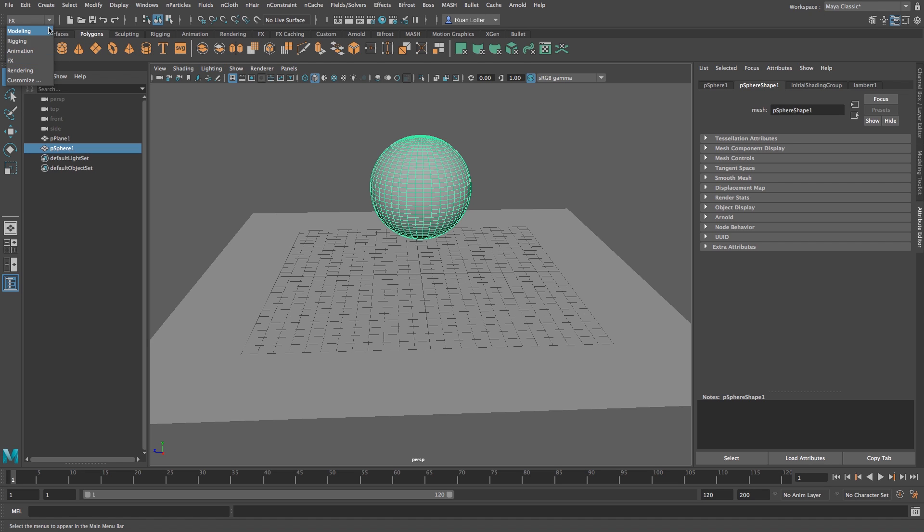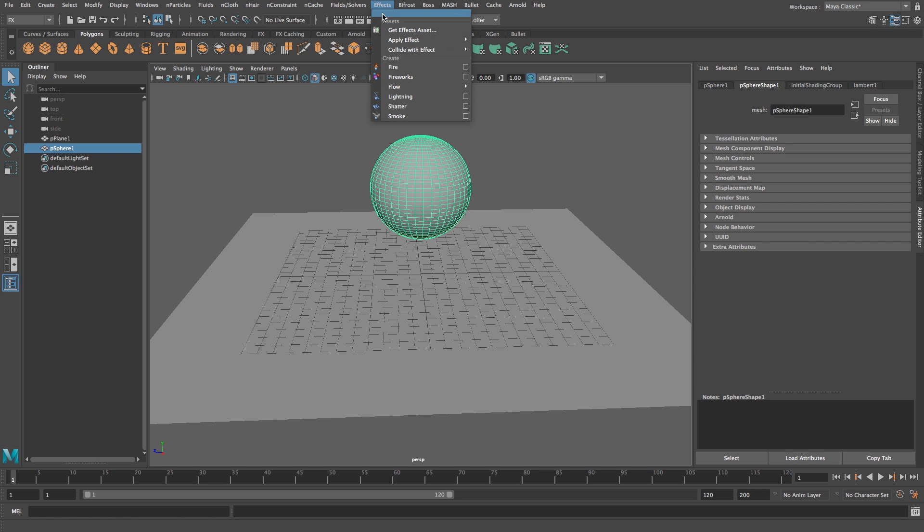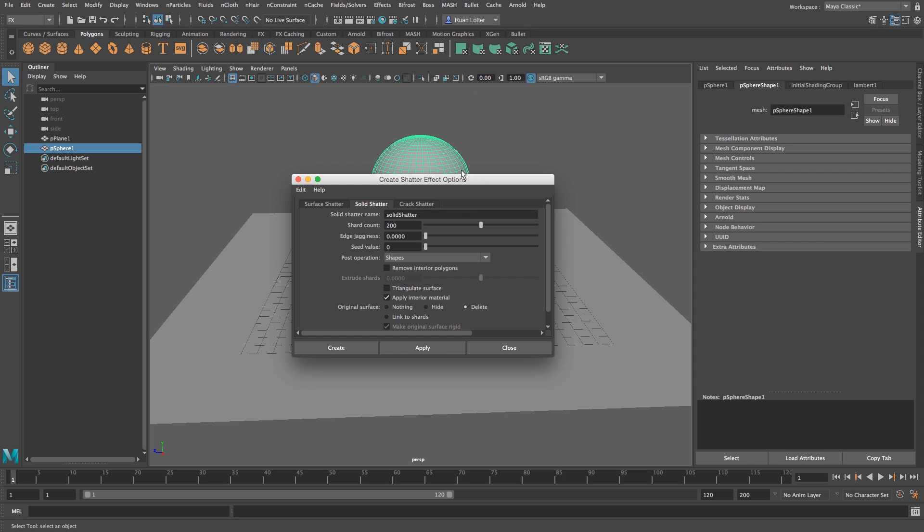Now here on the side, usually this is on modeling, just change it to effects so you get this effects panel or drop down here at the top. And then go to shatter and then click on the little square next to that.